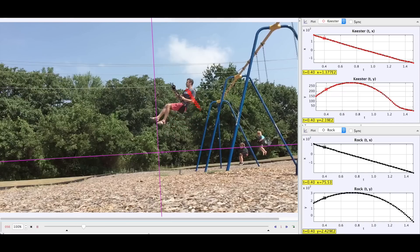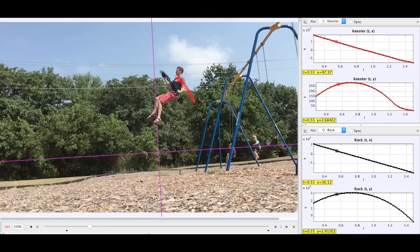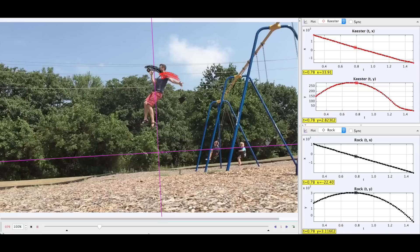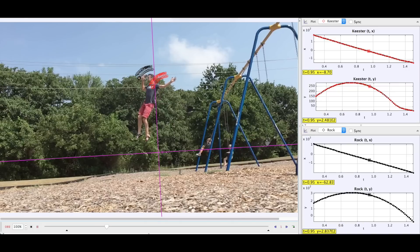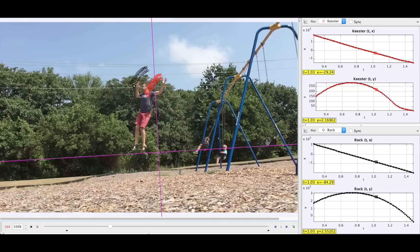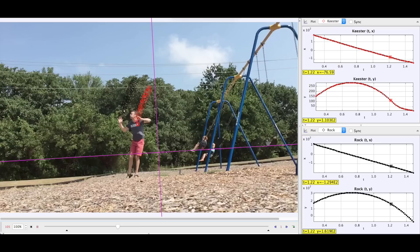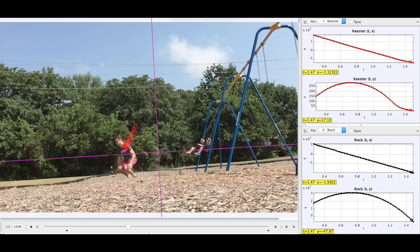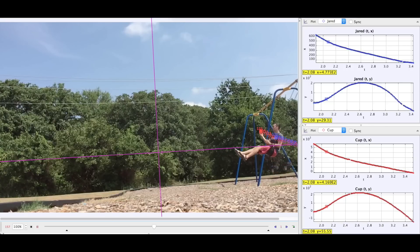Now let's take a look at these position graphs with respect to time. Both the rock and I have curvature in our y position graph, which denotes that we are accelerating in the y direction — we're falling. But our x position graph is linear, which means we have zero acceleration in the x direction.